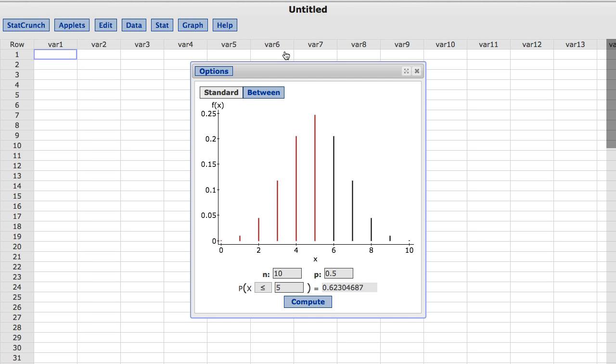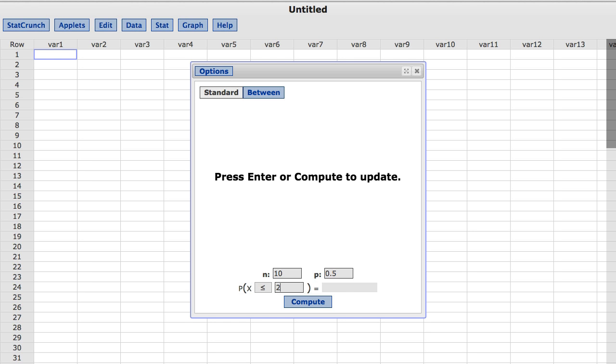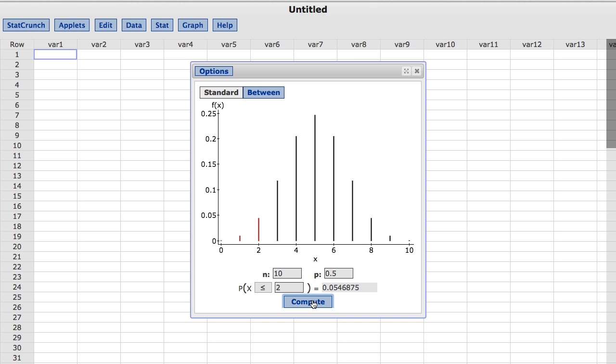A probability associated with another reference value can easily be computed. I am going to type 2 for the reference value in the box to the right of the less than or equal to sign. I will now click Compute. And the probability of being less than or equal to 2 is then computed to be approximately 0.05. The distribution graph changes to reflect the new reference value with the resulting probability shown in red.